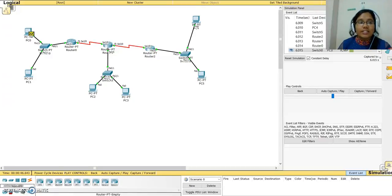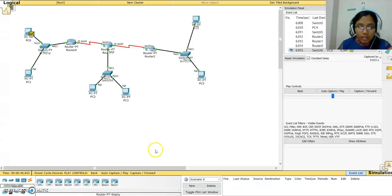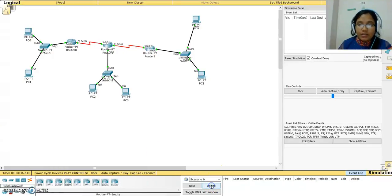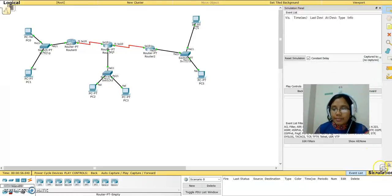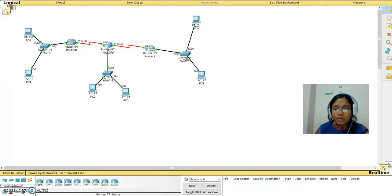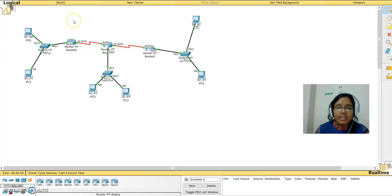Hey everyone, today let us see how dynamic routing works. Let me clear the entries first and go to the real-time mode.